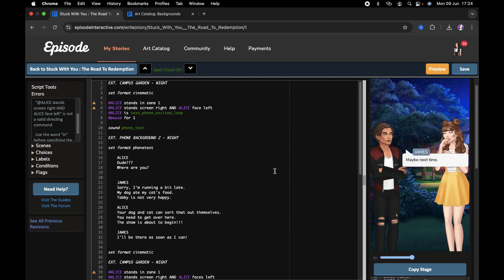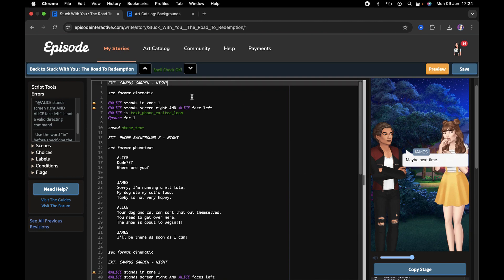That is essentially how to add a text messaging scene in Episode. Thank you guys so much for watching. Please don't forget to like, comment, and subscribe. If you have any questions leave them down below and I'll do my best to get back to them. I'll see you guys in my next video — thanks for watching, bye!